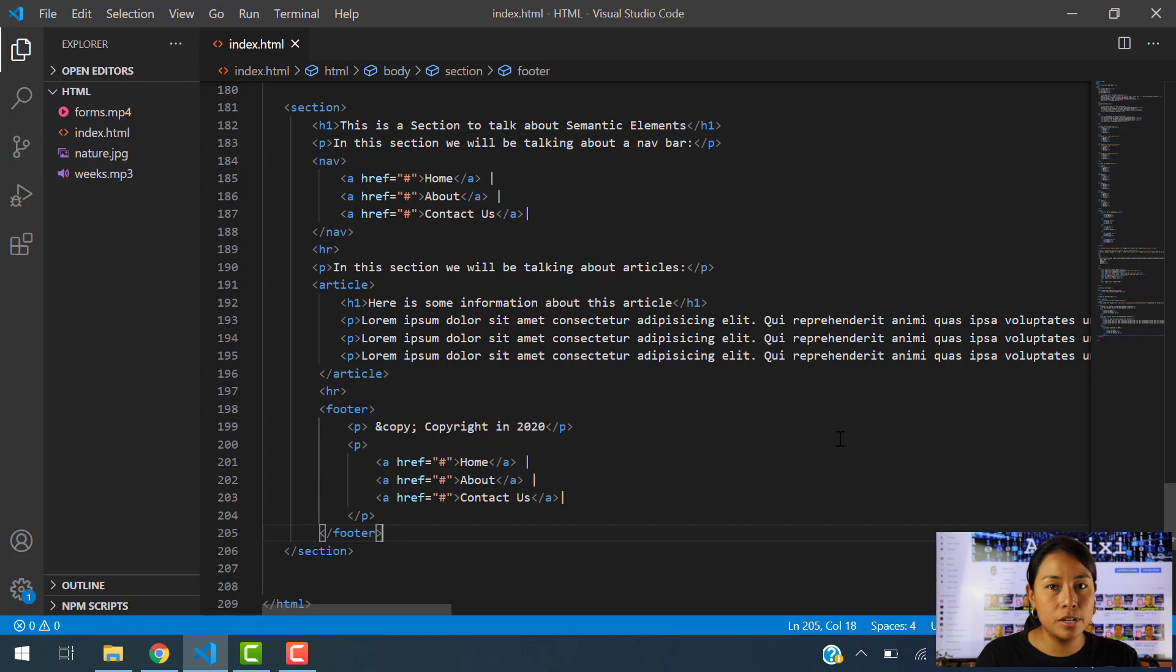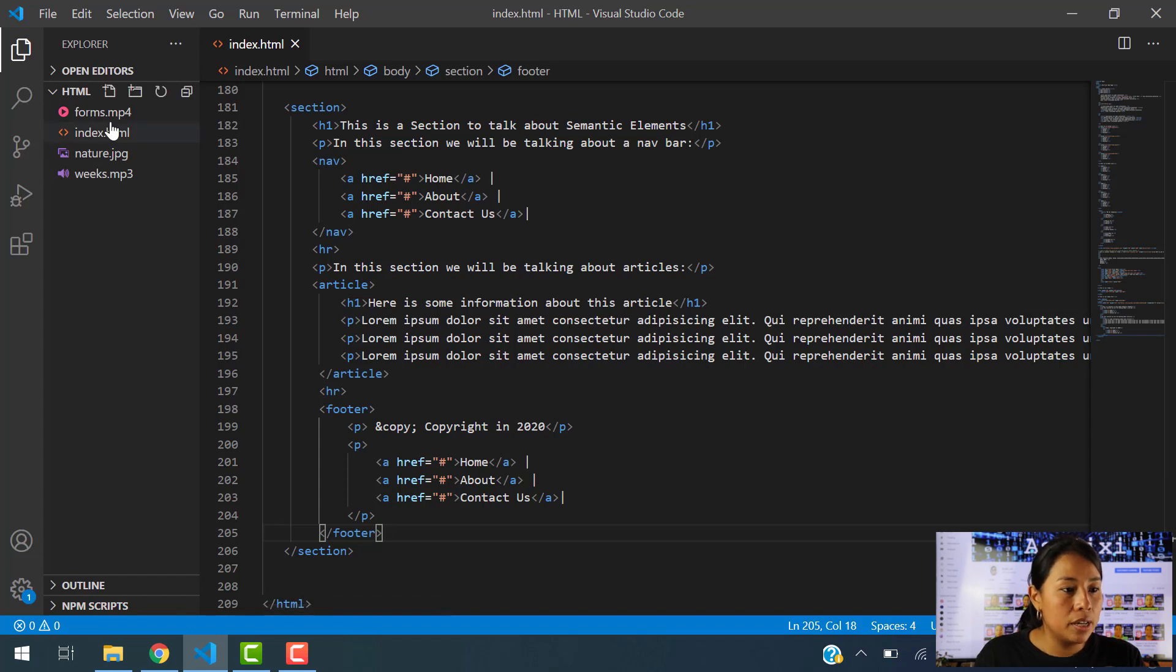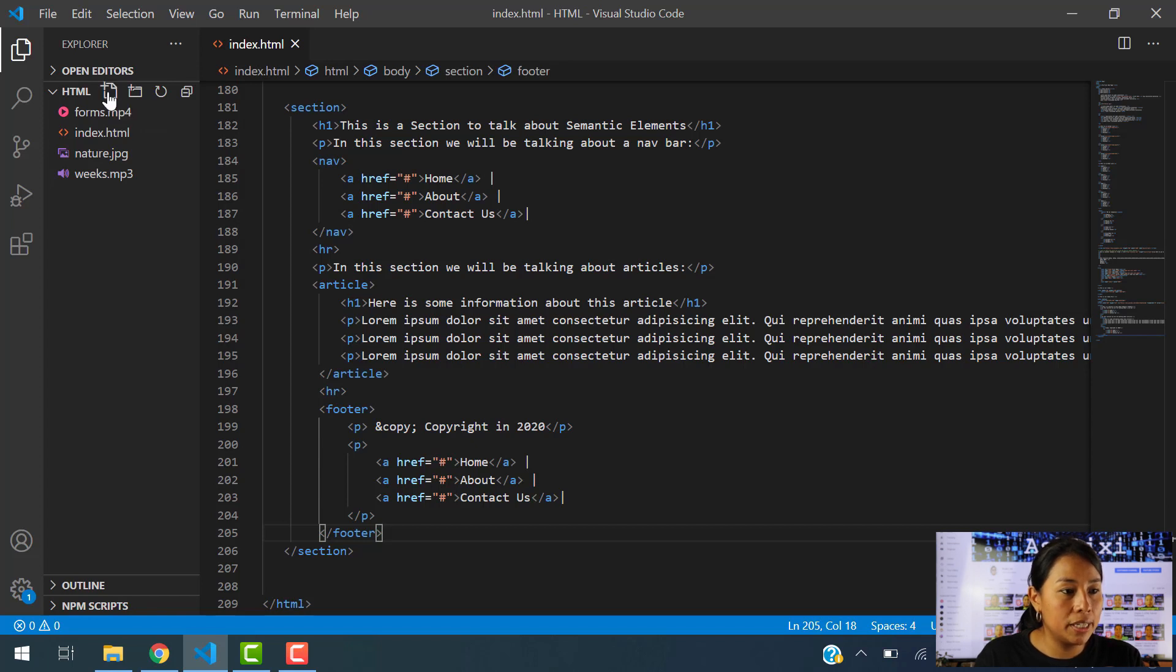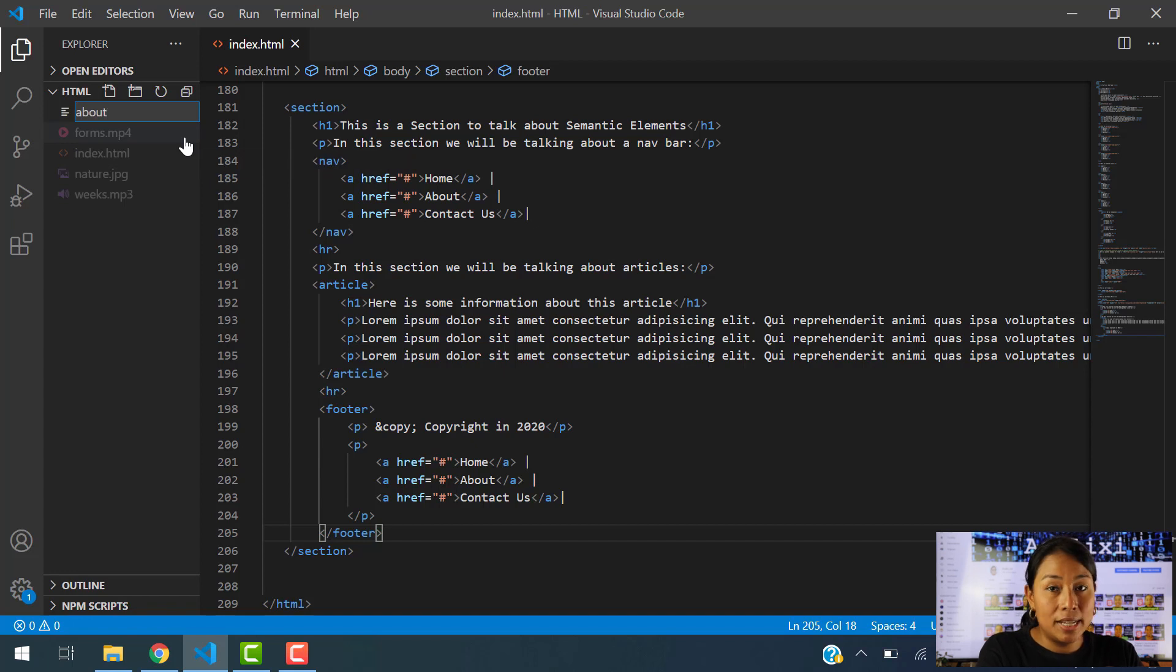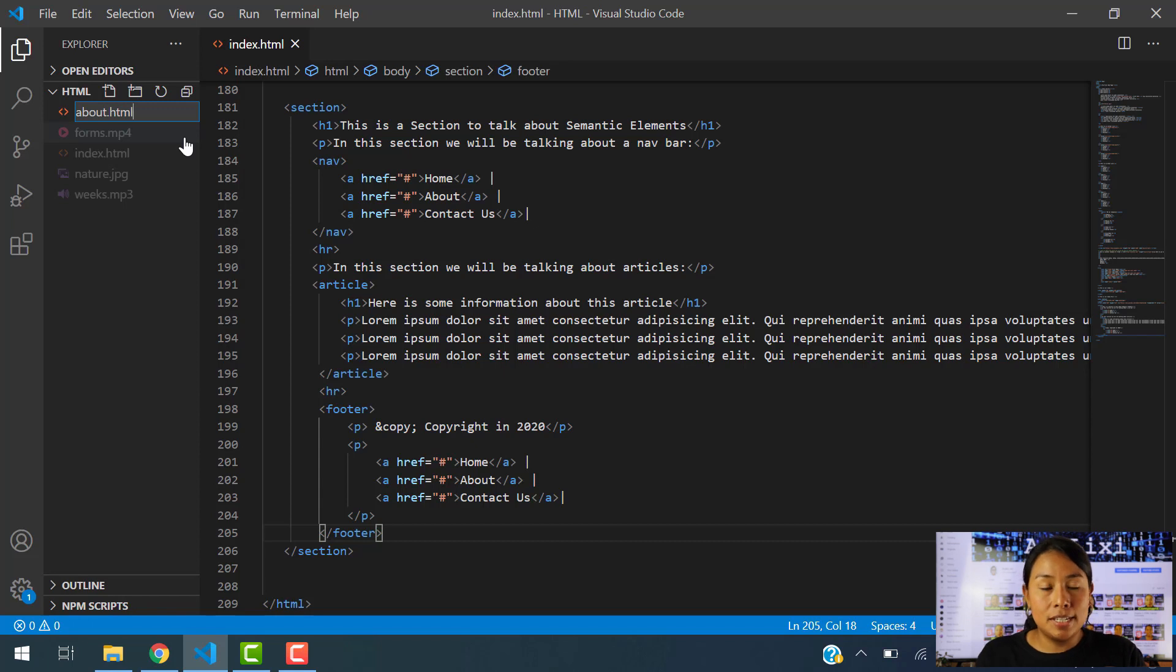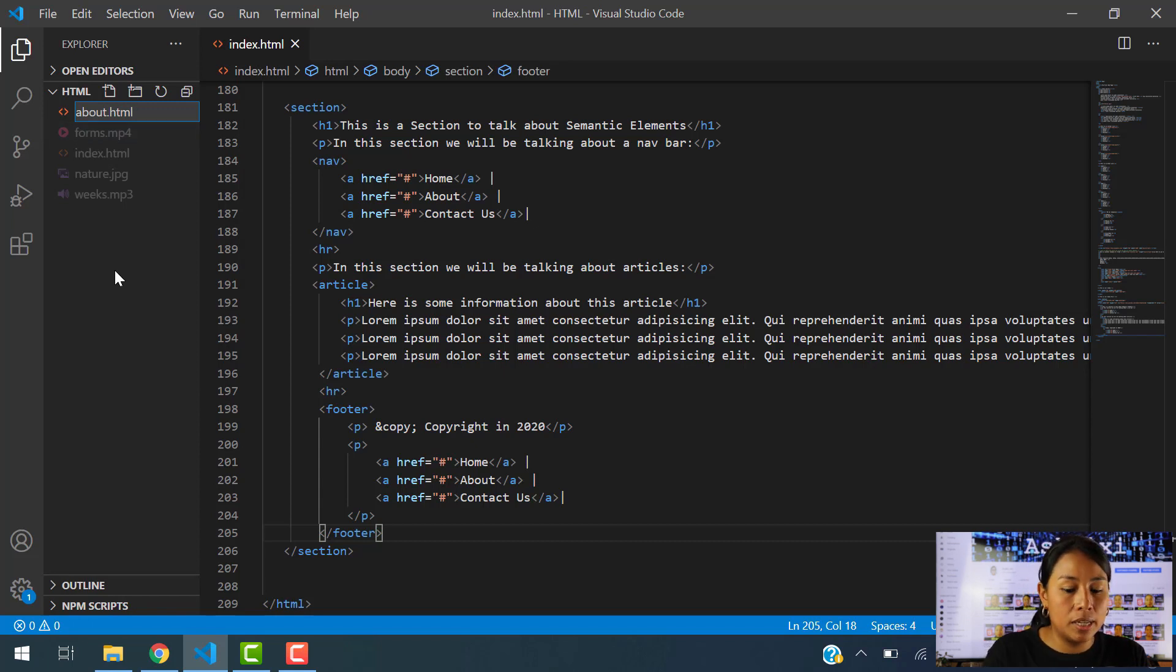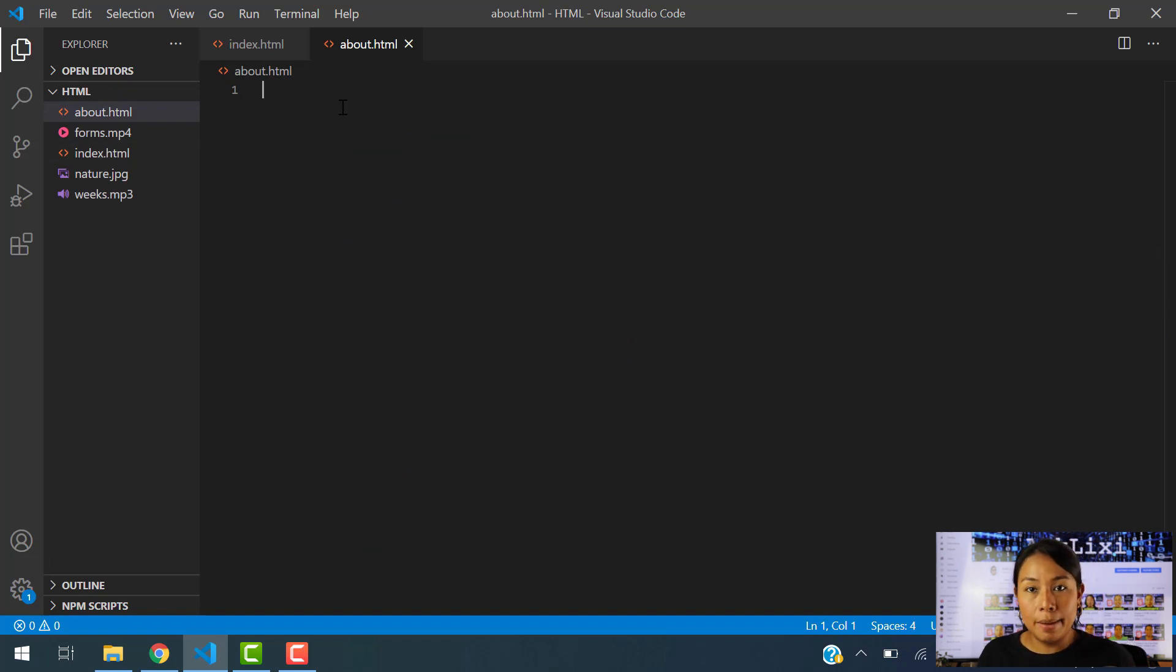So how we're going to do this? Of course, we need to create first the other HTML document, which is another webpage. And we can do this in Visual Studio Code by simply clicking here where it says new file. We can simply hit new file and then we can give it a name. So let's name this file About.html because it's going to be an HTML document. Now I'm going to hit enter and now we have a brand new document empty.